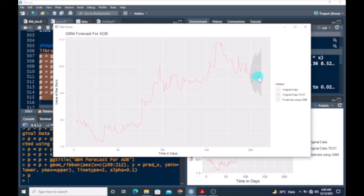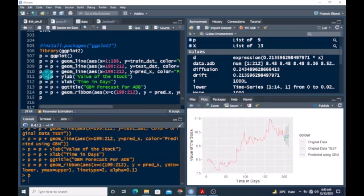This is basically how to forecast or predict real stock prices using GBM in R. If you find value in this video, don't forget to subscribe to get more updates. Thank you for watching.